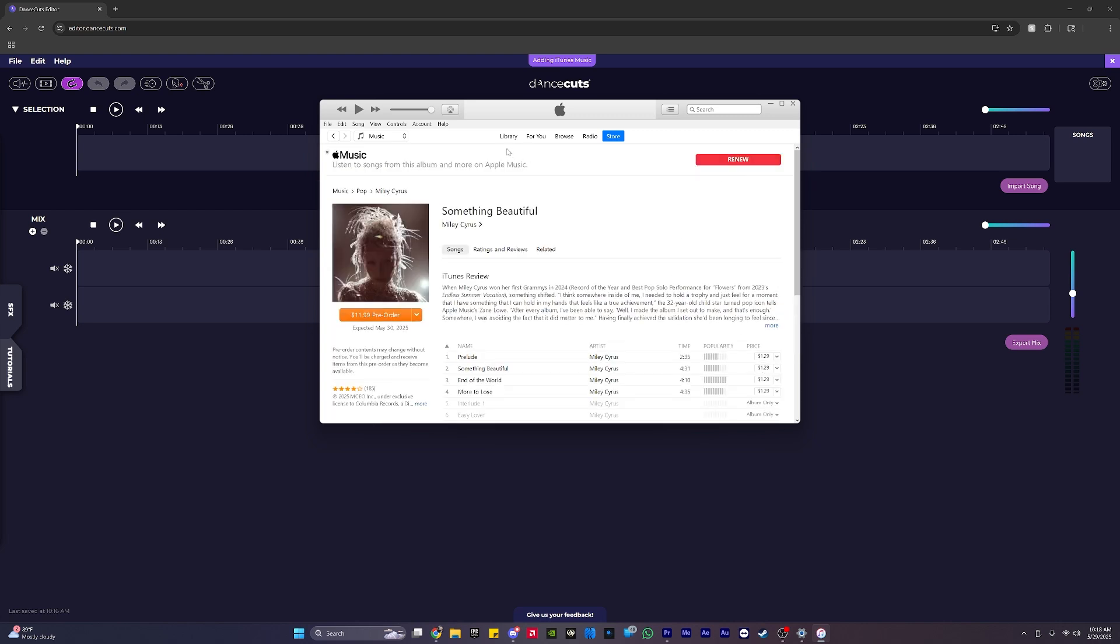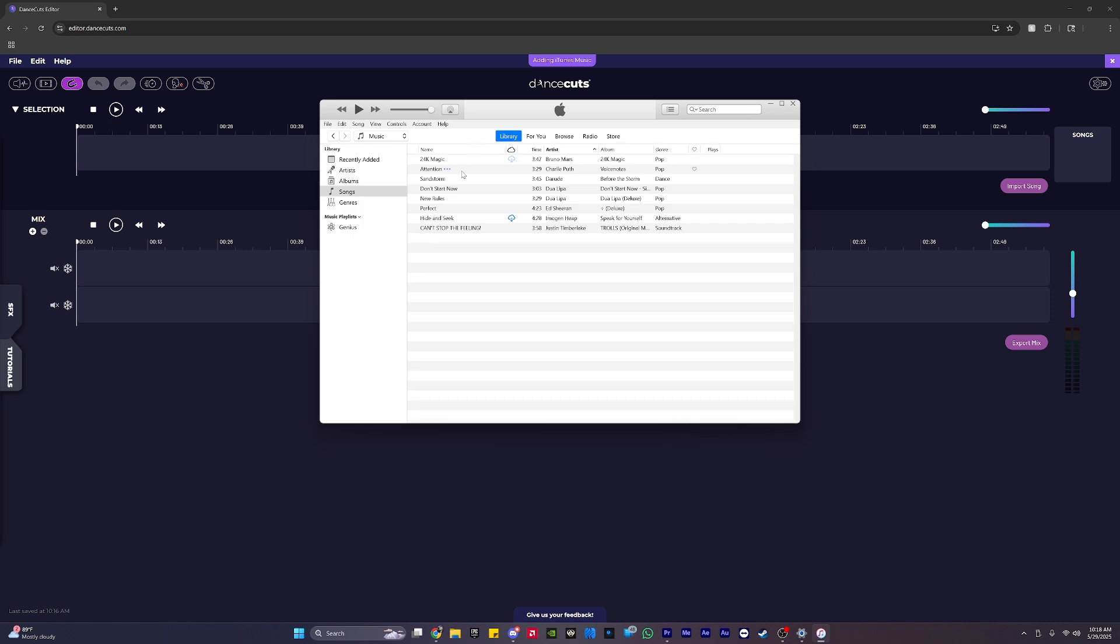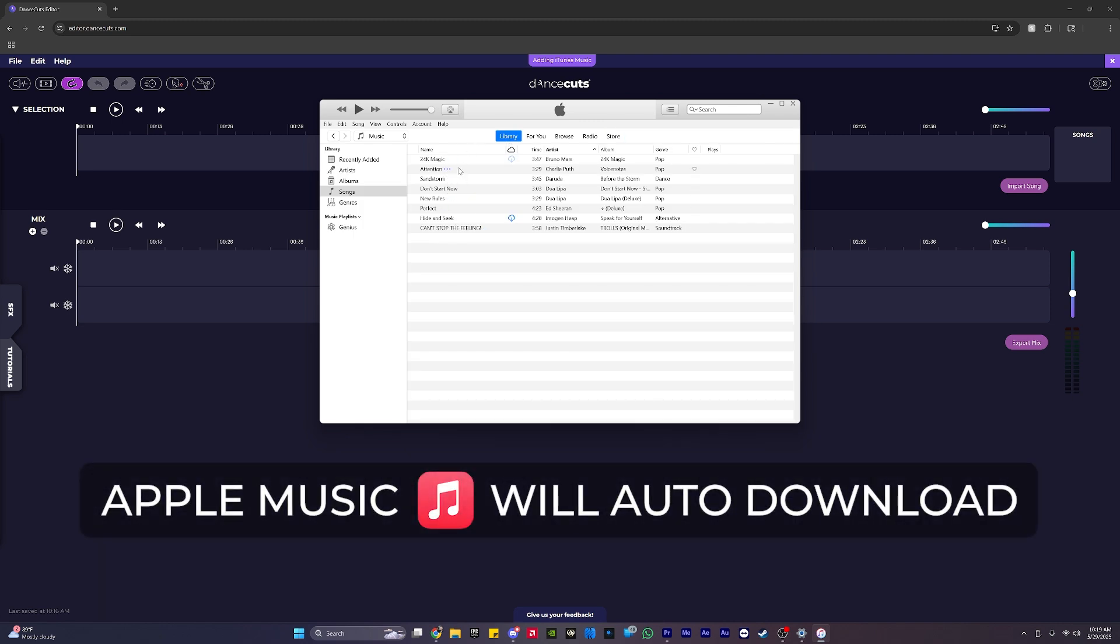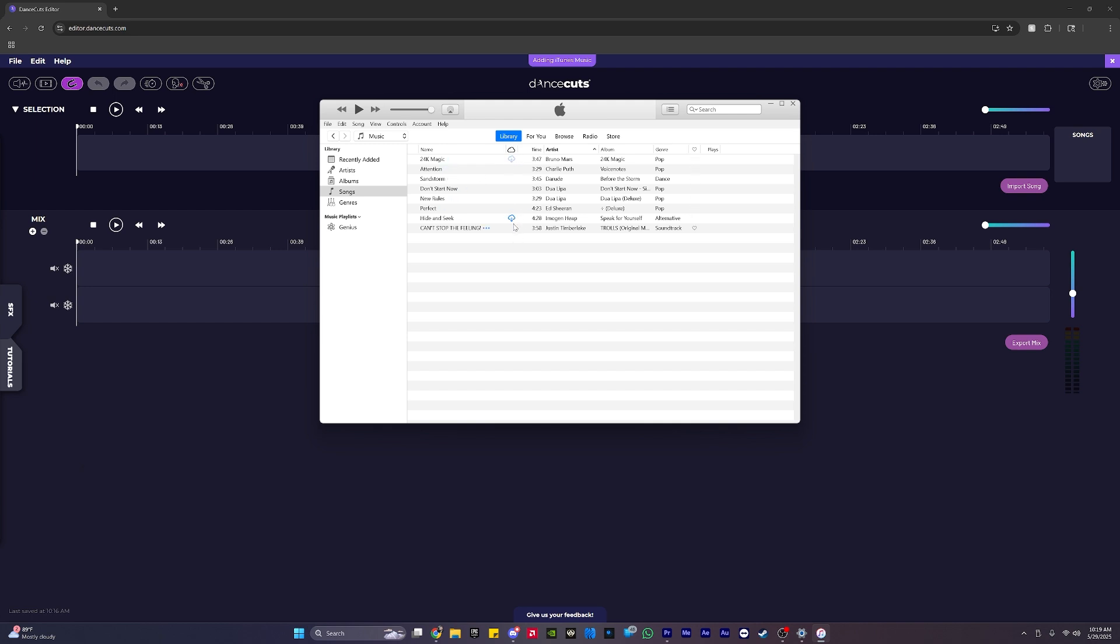After purchasing a song, it'll show up in your library. So I'm going to navigate back there. Now, the most important part of this is making sure that these songs are also downloaded to your computer. You'll see this little icon here under this cloud column, and if there's a little blue cloud icon, it means the song is not currently downloaded to your computer.